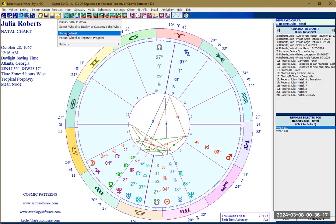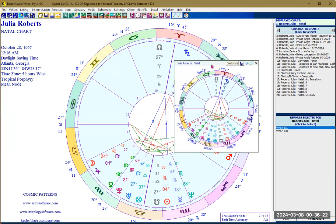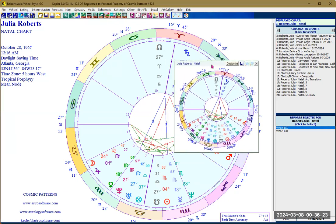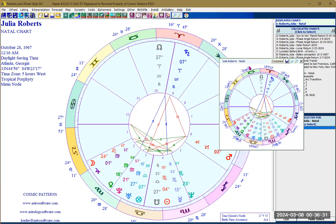You can also click on 'Pop-up wheel,' which will show a small wheel on screen. This is very useful when you have a map on the screen and need to view a natal chart wheel without having to leave the map window.